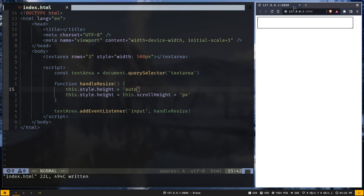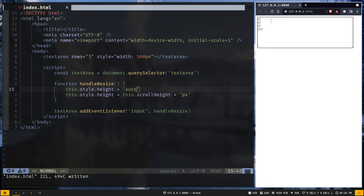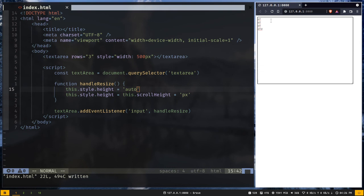So let's test it out. I will create new lines. And you can see that as I am creating new lines the textarea is also getting expanded.